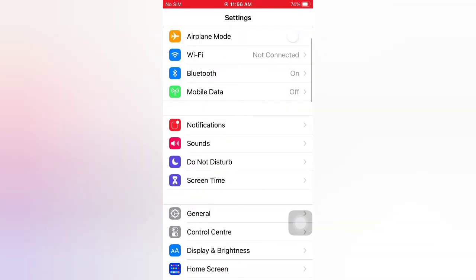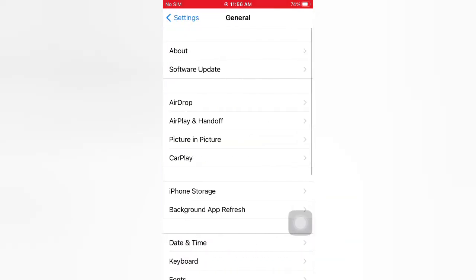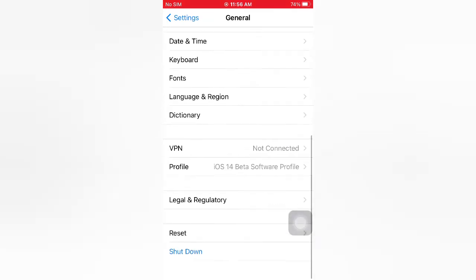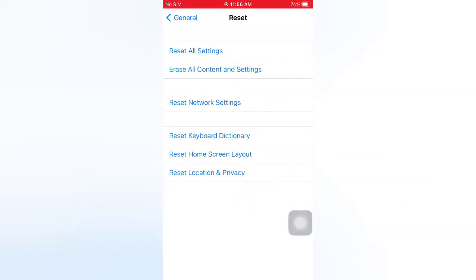On the General page, scroll down and tap Reset. On the Reset page, tap Reset All Settings.